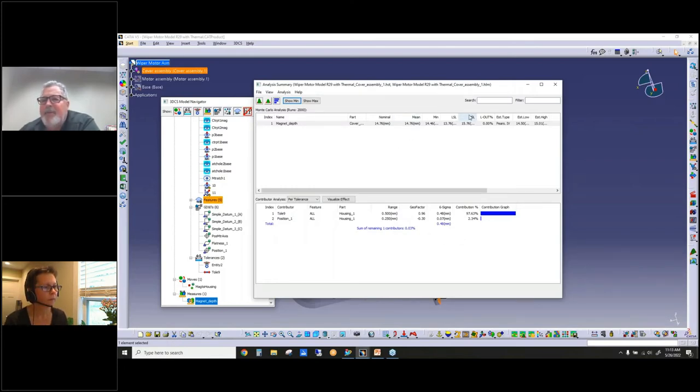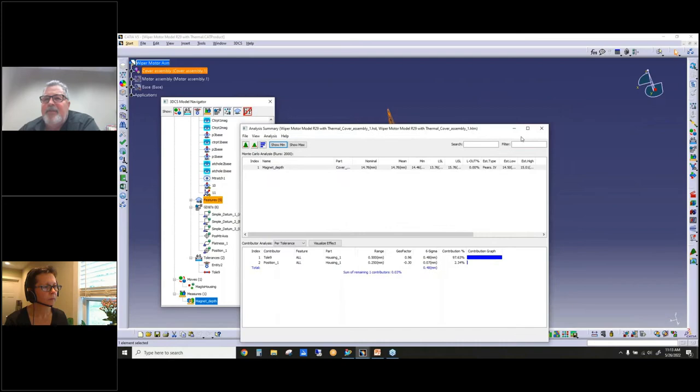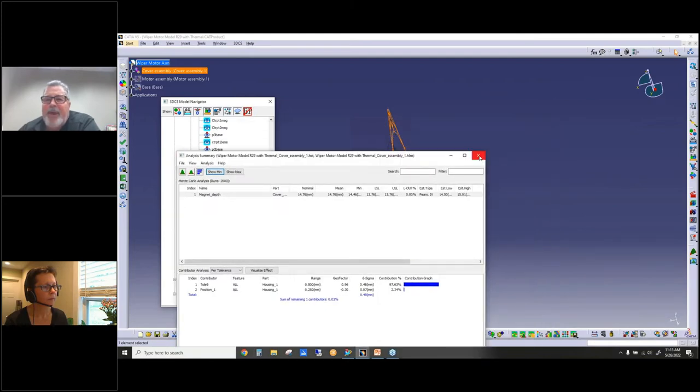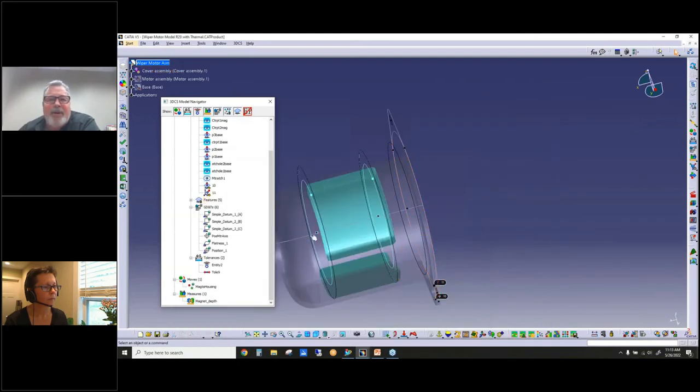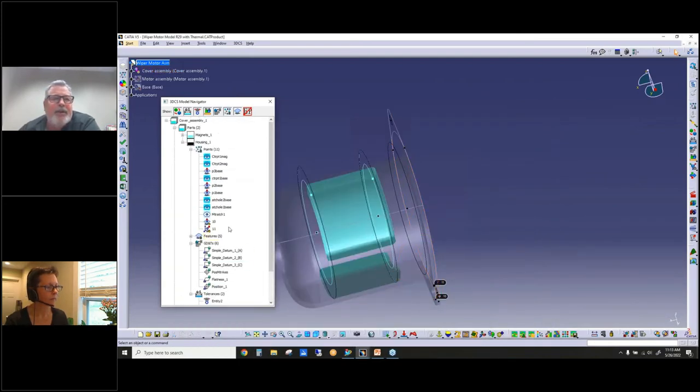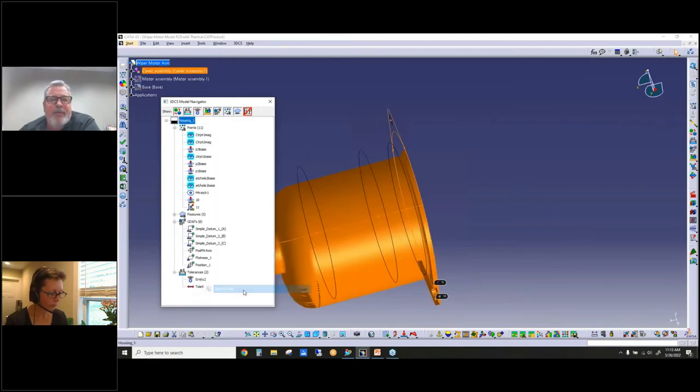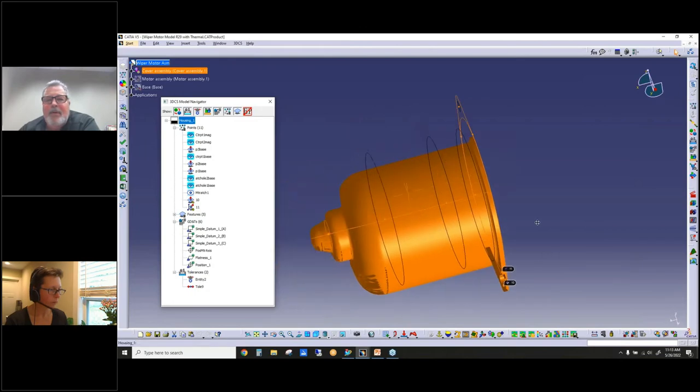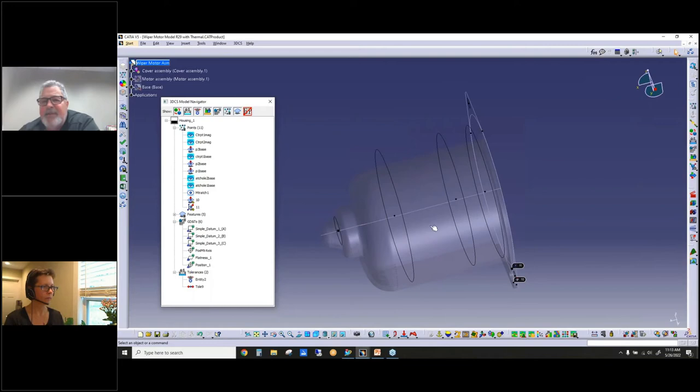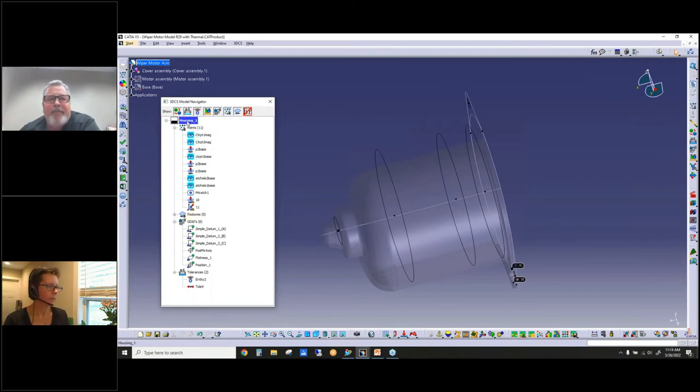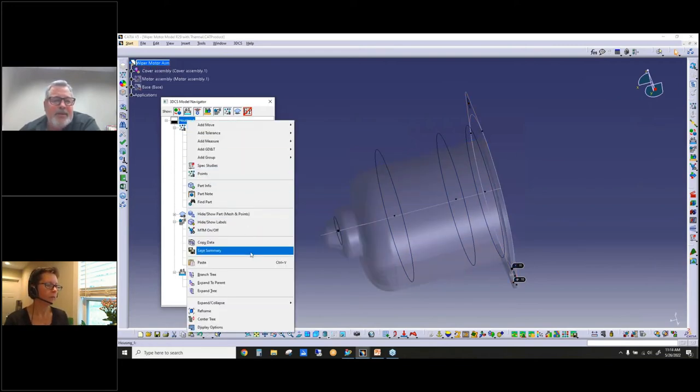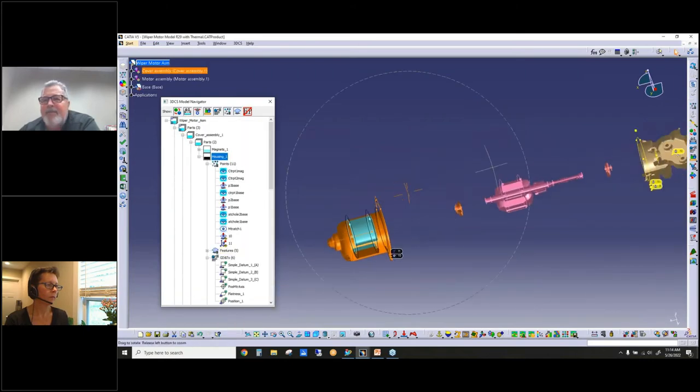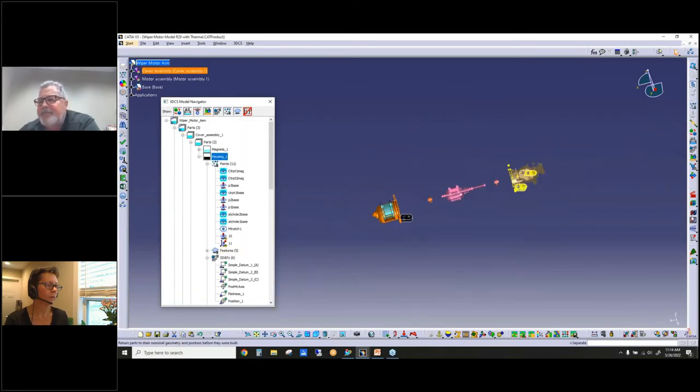You can branch, run analysis, or I could decide that I want to branch into the housing all by itself. Now I can just create points, write tolerances, do all the work I want at a detailed part level. Then when I'm done, I can expand the tree back to the full model.